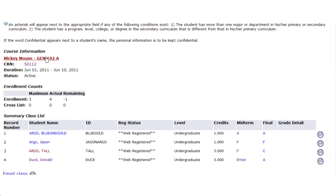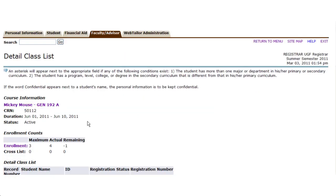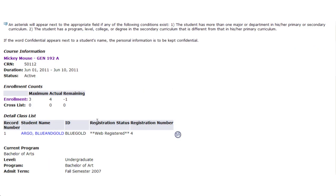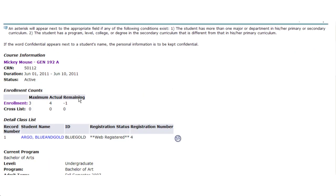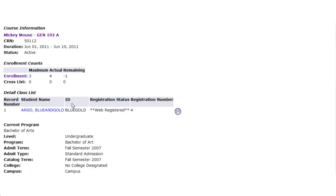From the summary list, you can also see additional course information. If you choose on the CRN, you'll see specifics about the course and specifics about the students in the course.